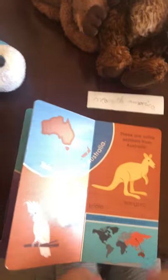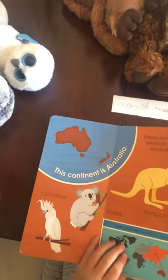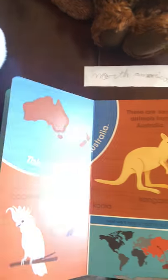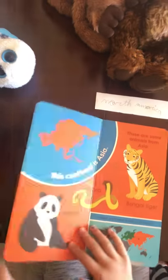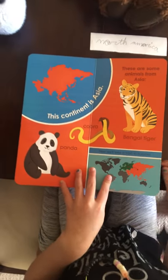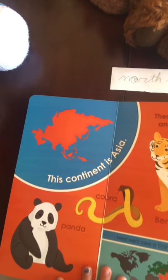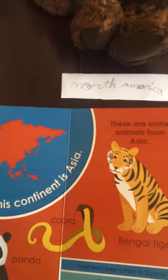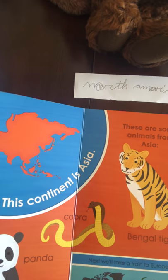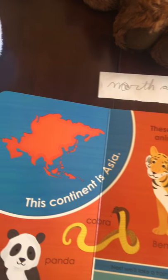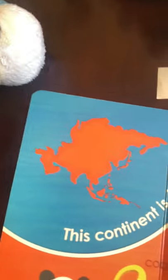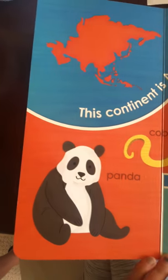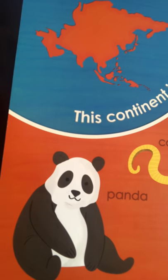Next we'll take a boat to Asia — glug, glug, glug. Make sure the boat stays steady or else it'll sink! We're at Asia already. This continent is Asia. These are some animals from Asia. Bengal tiger — B-E-N-G-A-L-T-I-G-E-R. Cobra — C-O-B-R-A. Panda — P-A-N-D-A.